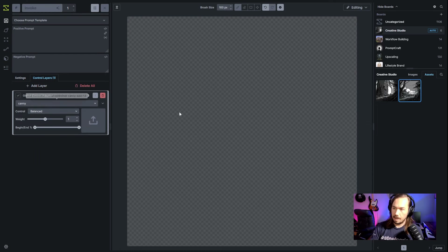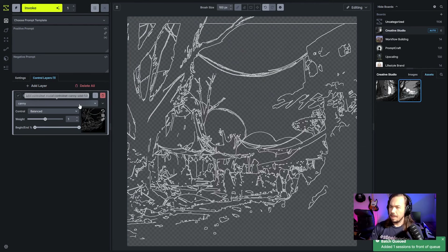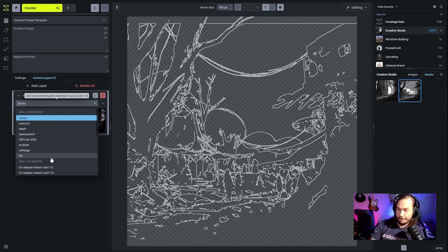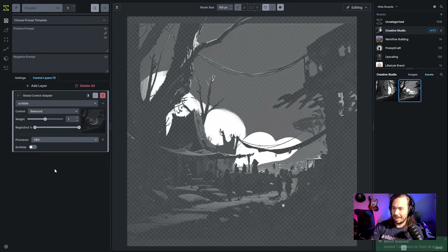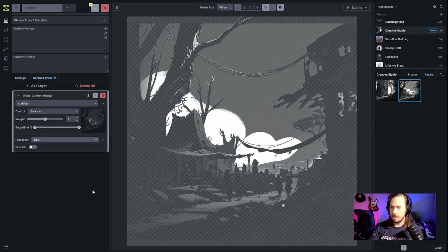The first thing I'm going to do is add a control layer and throw in our sketch. I want to get the scribble and use a HED processor instead of line art because I want to get maybe a little bit of a thicker line — this is more of a soft edge type look. So we'll process that real quick.